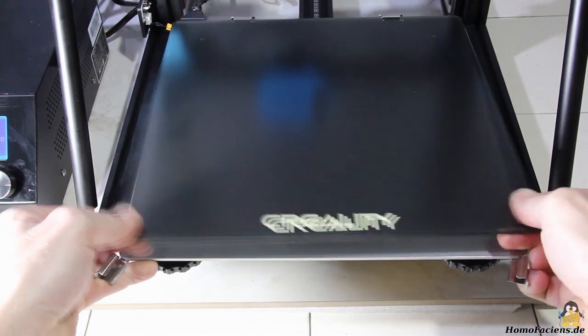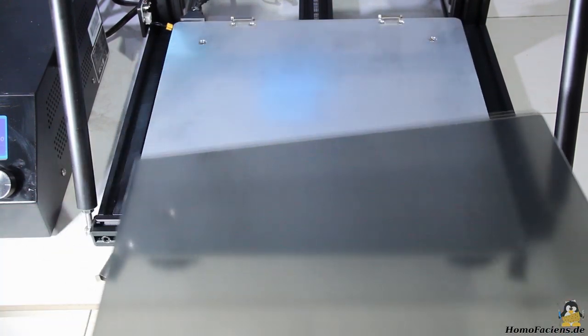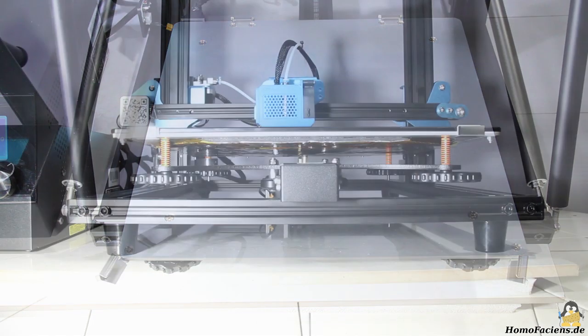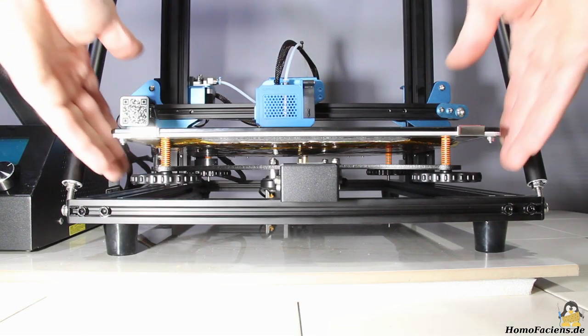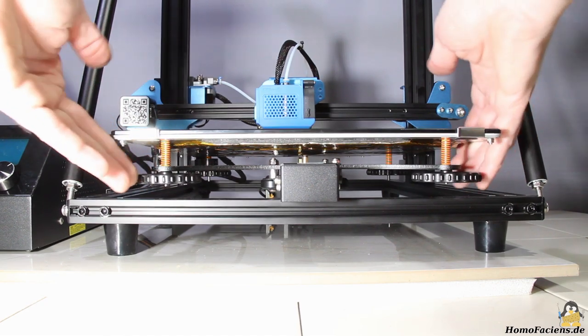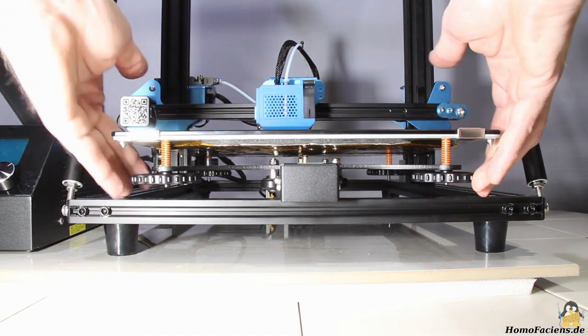However, smaller means that these are a bit more fiddly to operate. The new, extremely large knurled nuts for adjusting the height of the print bed are much more comfortable to use.